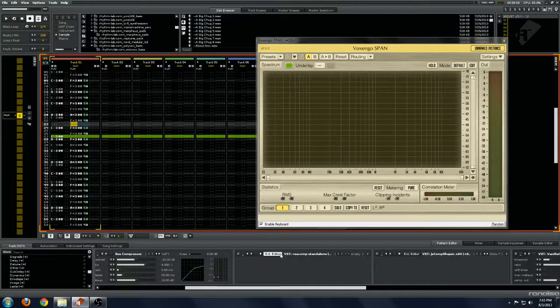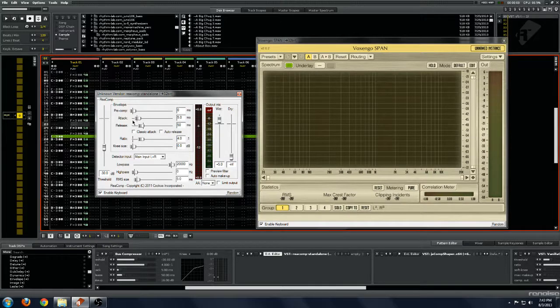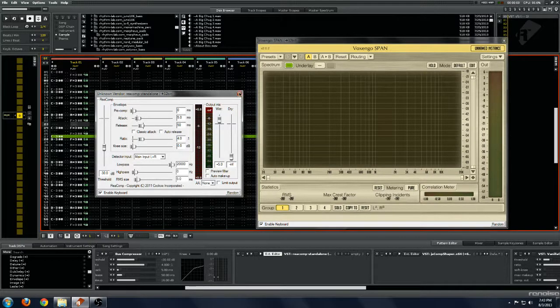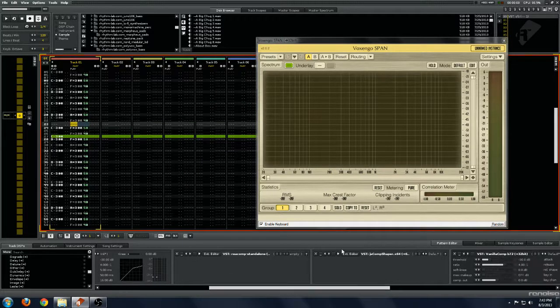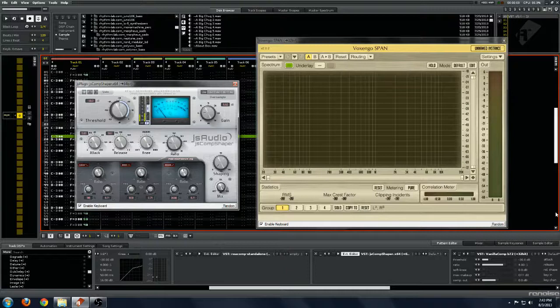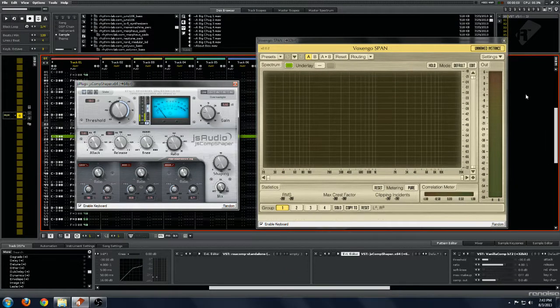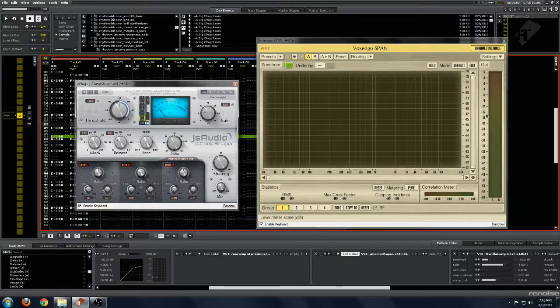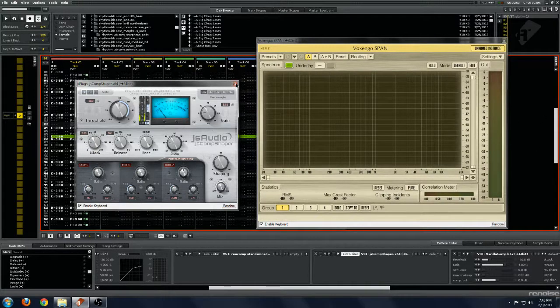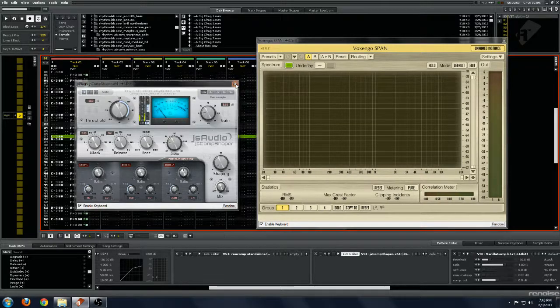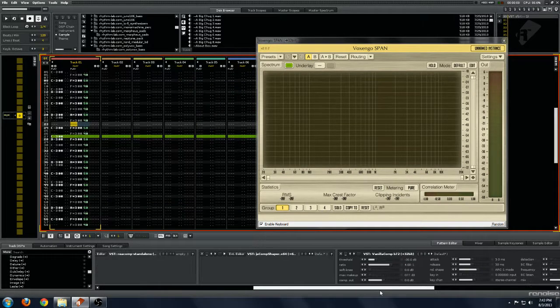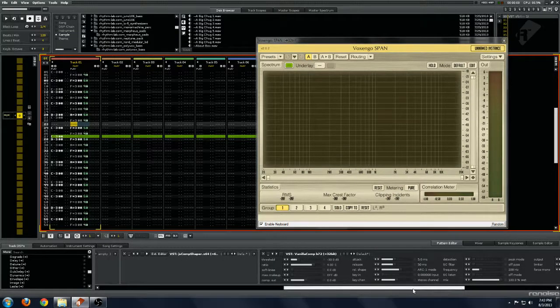I've duplicated these settings across all the compressors, and then just for level matching and everything I've also put a Voxengo Span just to show what's going on with the audio, see where we're peaking, and have everything gained up to about where it is when it comes in. So you should be able to hear the compression pretty clearly.